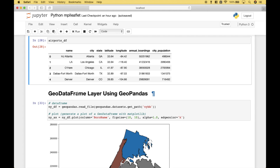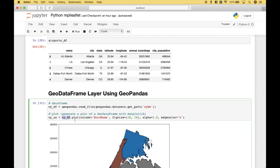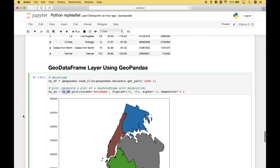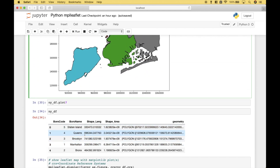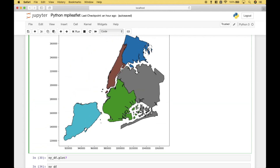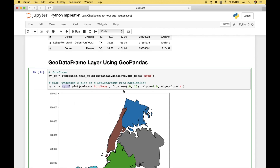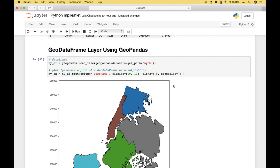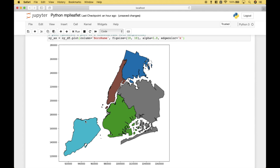For our last example, we're going to go over how you can use a geodataframe, create a plot, and then overlay that plot onto the leaflet map. To create our geodataframe, we use geopandas.read_file with geopandas.datasets.get_path, which will pull in the New York borough boundaries. The next thing we're going to do is generate a plot of the geodataframe with matplotlib. To do that, we use our NewYorkDataFrame.plot. For the column, we're going to use BoroughName, which will give us different colors for each borough. For the plot figure size, we'll put in 10 by 10, with an alpha of 1 and an edge color of black. We assign all that to NewYorkAX, and when we run it, you can see we get our plot.